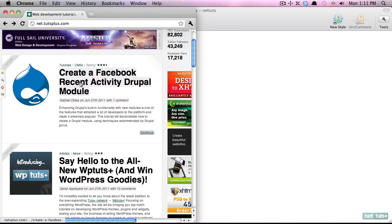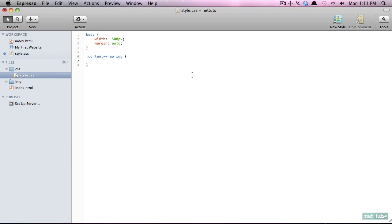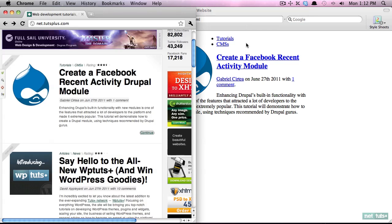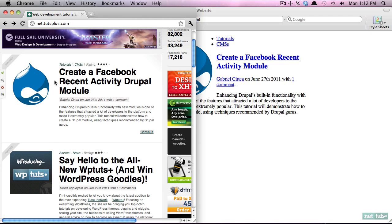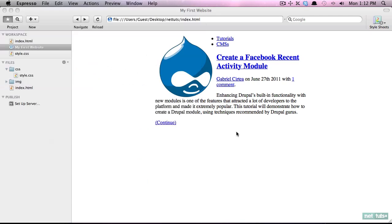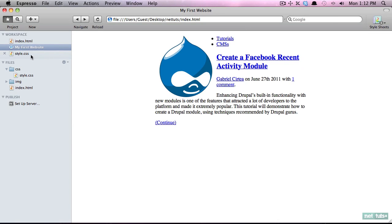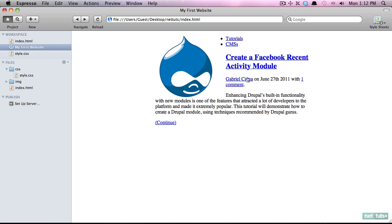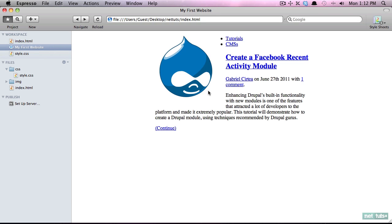To make the image float all the way to the left, we use a property conveniently called float — that means take it out of the flow of the document. Watch what happens when I preview it: it's floated to the left and everything comes up above it. But now we need some spacing to the right. We'll give it padding-right of 30 pixels for breathing room, and also padding-bottom. Now we've given it a lot more breathing room.